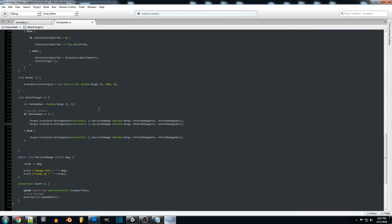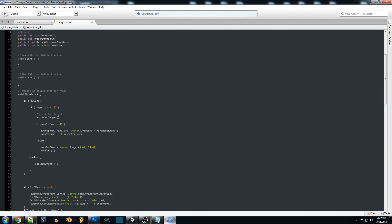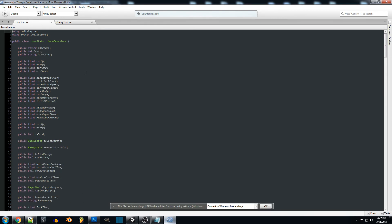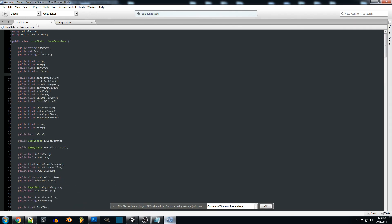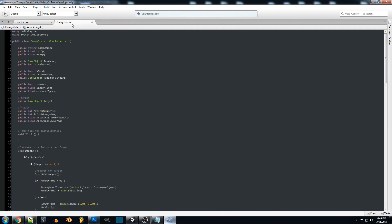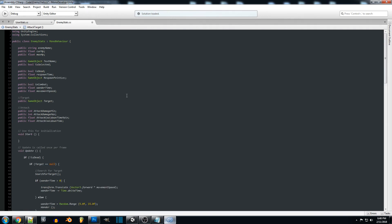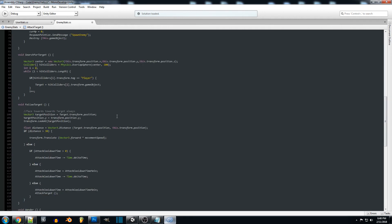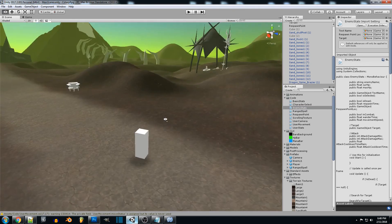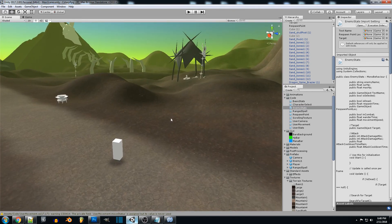Hopefully in the future we'll make this a lot more advanced with actual stats. We don't really have strength or anything set up on our player right now, but we can add all that in. Hopefully this tutorial helped you guys out — I'll see you next time.